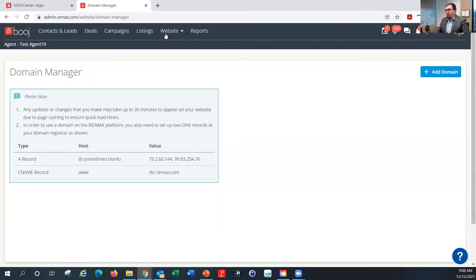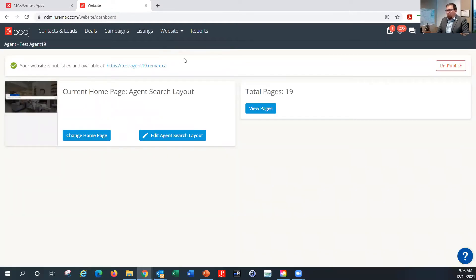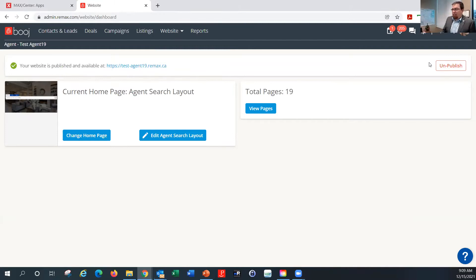Now let's go into the dashboard page. I'm going to go into the website section again and then into the dashboard. What you'll notice here is that your website is probably not published yet — you have to actually publish it for people to be able to start accessing it. Before it's published, if somebody tries to land on that website, it's going to ask them for a username and password. After you publish it, that's removed so people can see the website. The address of your website will be very similar, if not identical, to the address you had for your Leadstreet website.